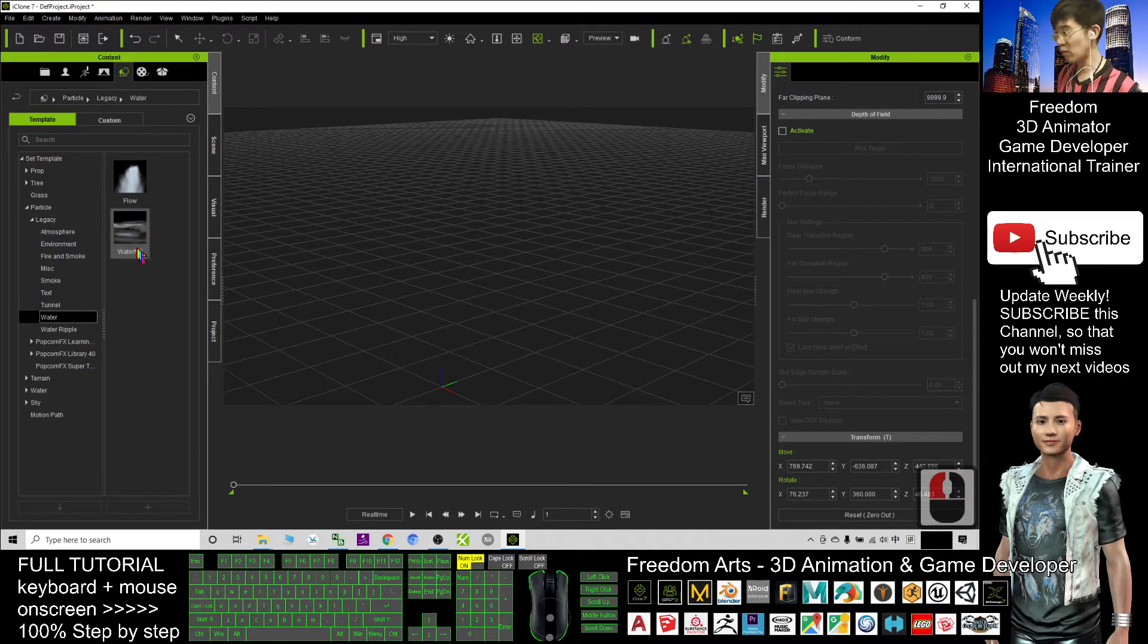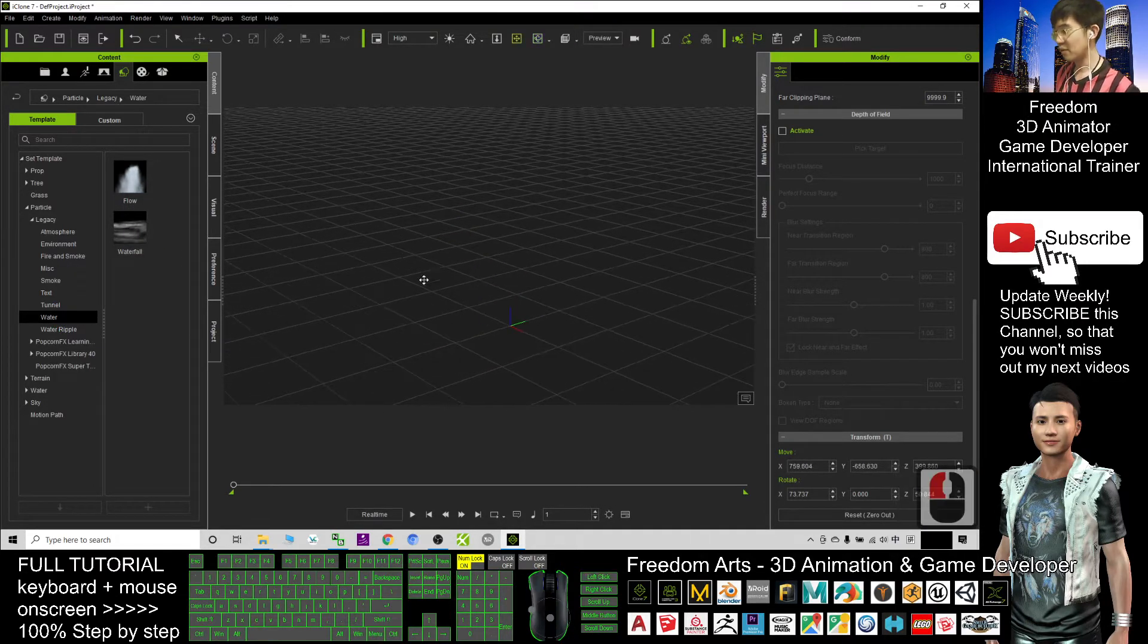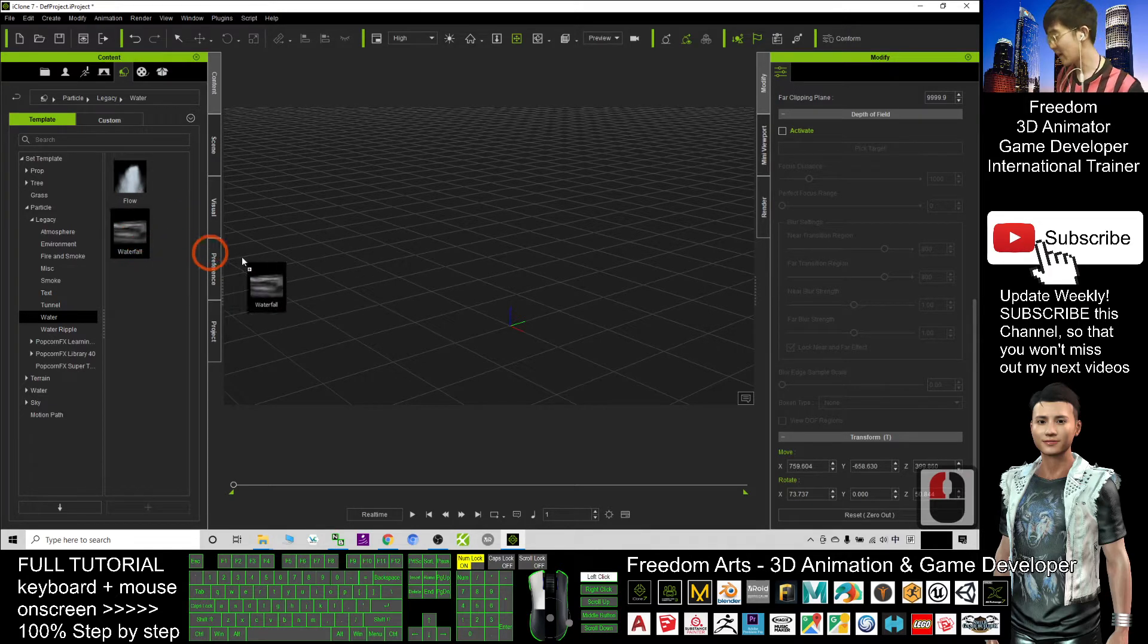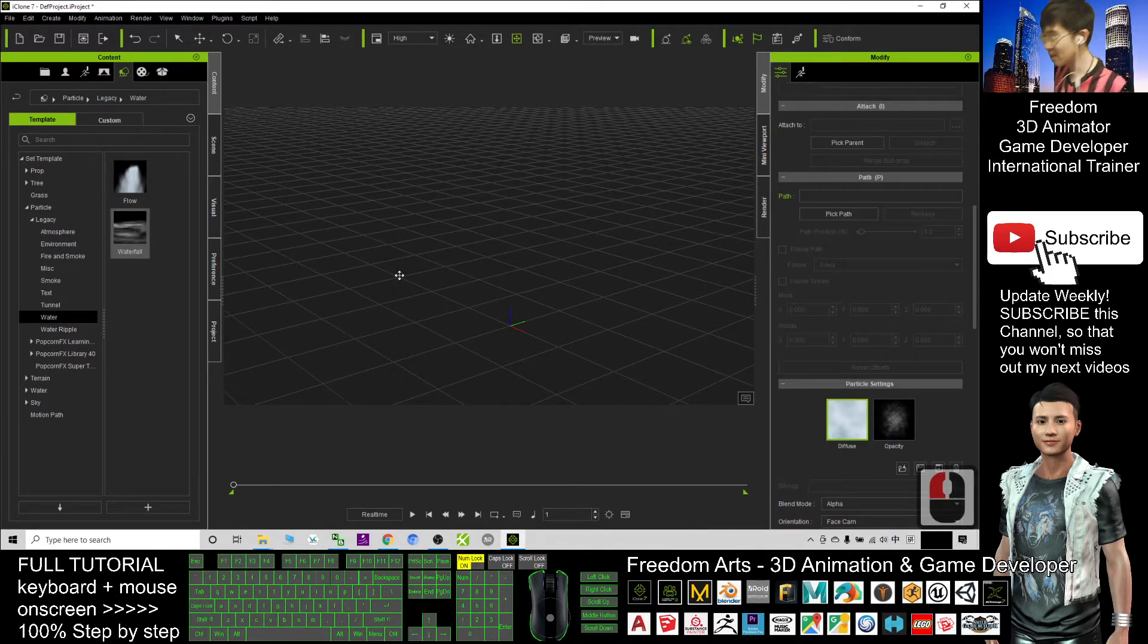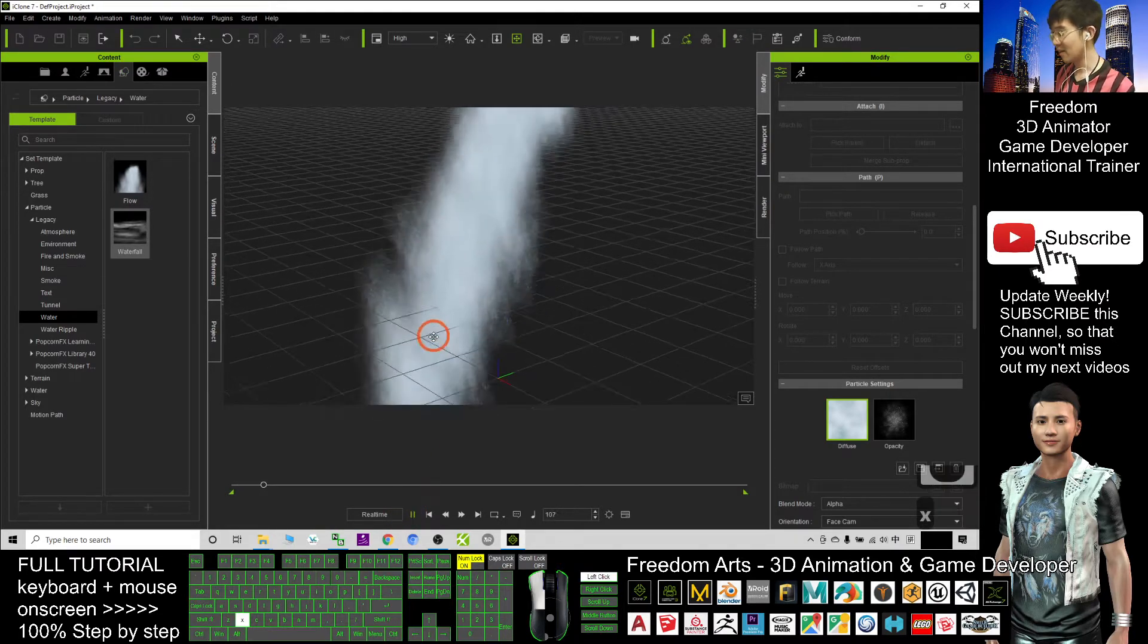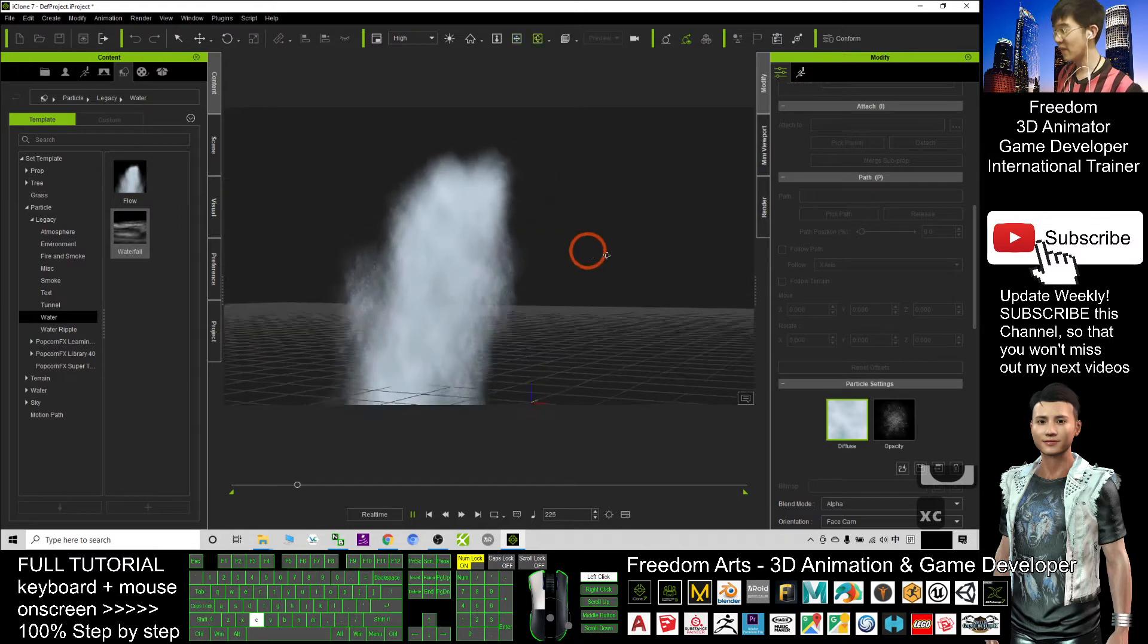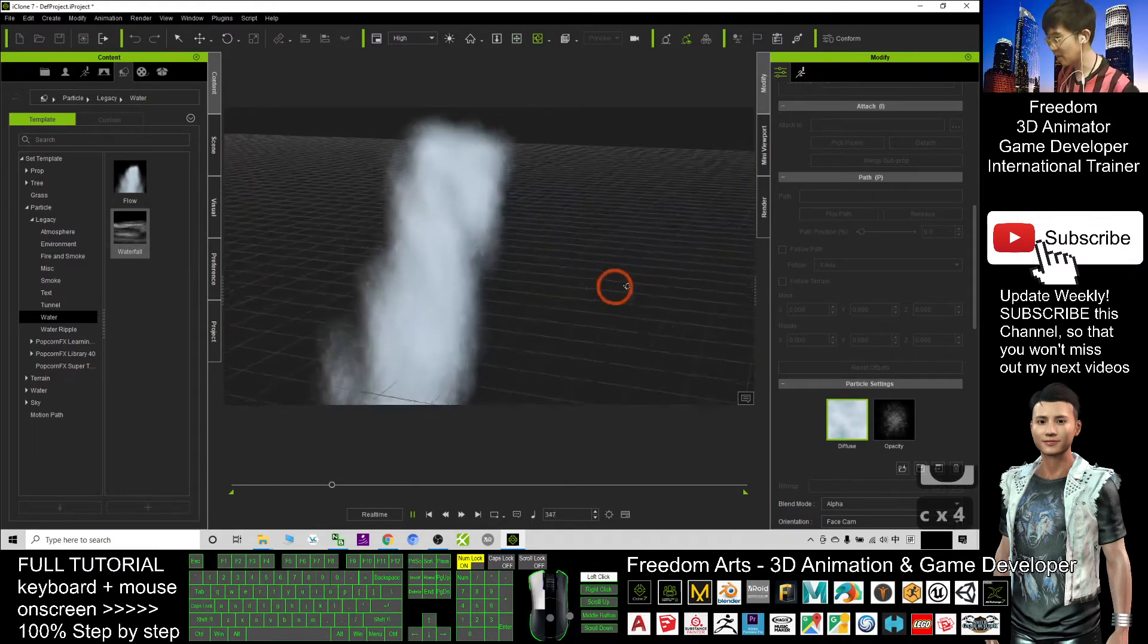Here you have a waterfall. If you want to create a waterfall effect in this area, you just need to drag the waterfall into that area. When you want to render it, you can just play and you can see the waterfall effect appear.